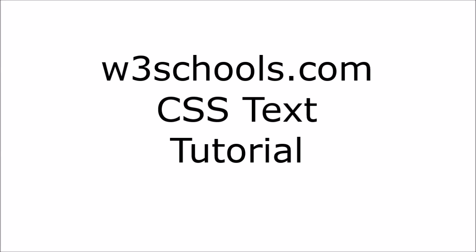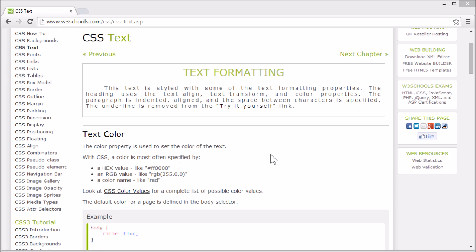Welcome to the W3Schools CSS text tutorial. You can use CSS to format text in many different ways. Let's go through the most common ways to format text.